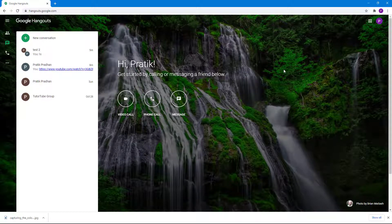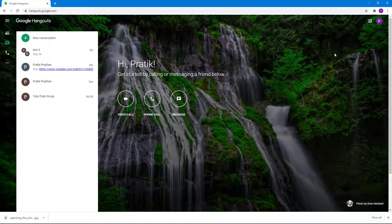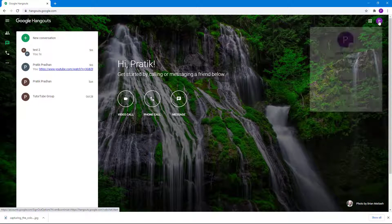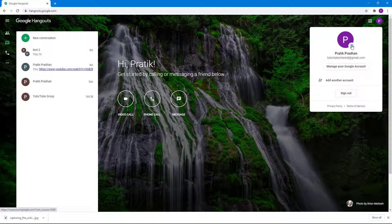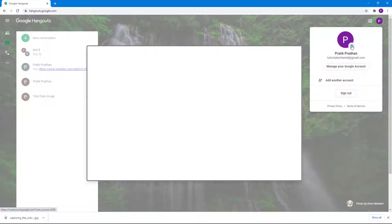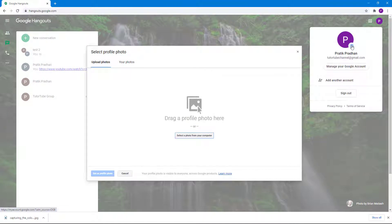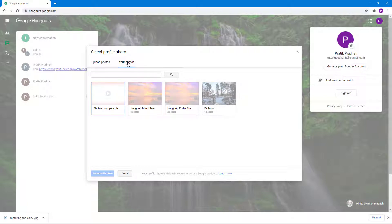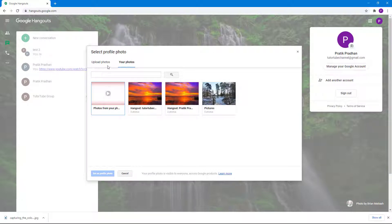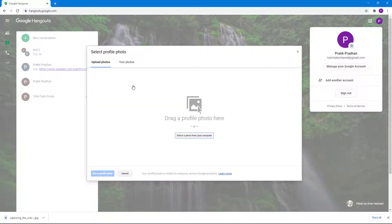In order to do that, you go to the top right, click on your Google account, and then you can upload a profile picture by clicking on this icon. Once you click on it, you have an option to select from your Google Photos or upload your own photo.